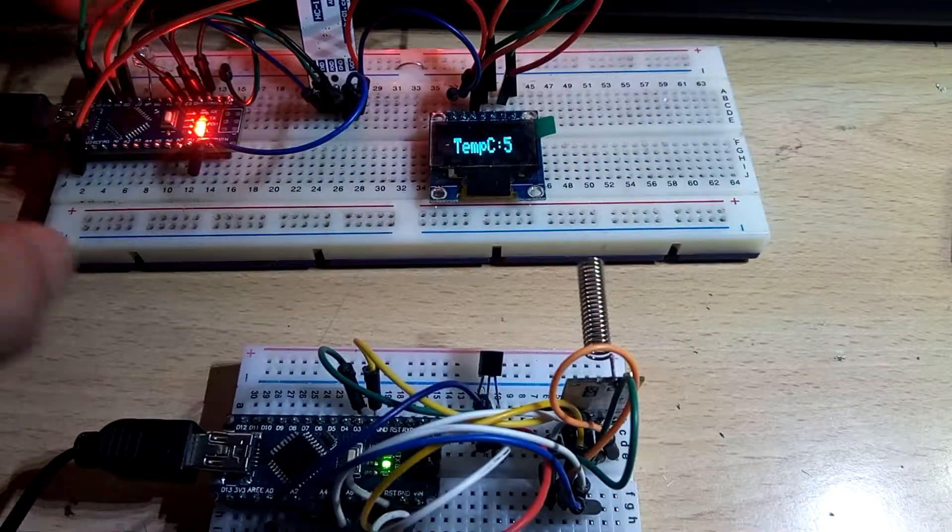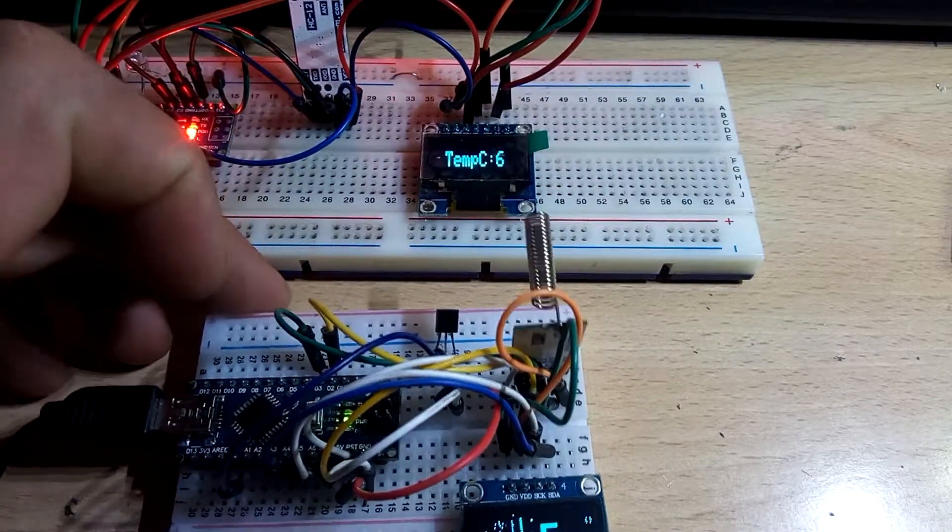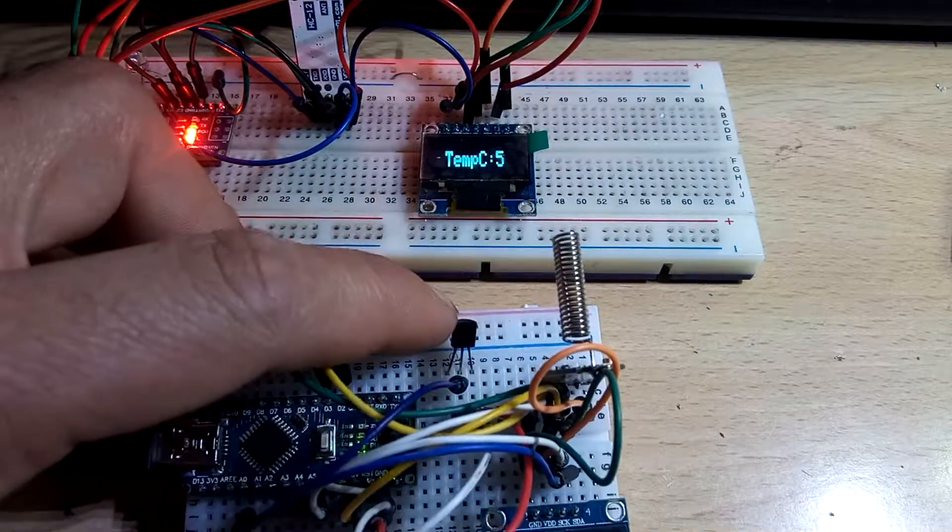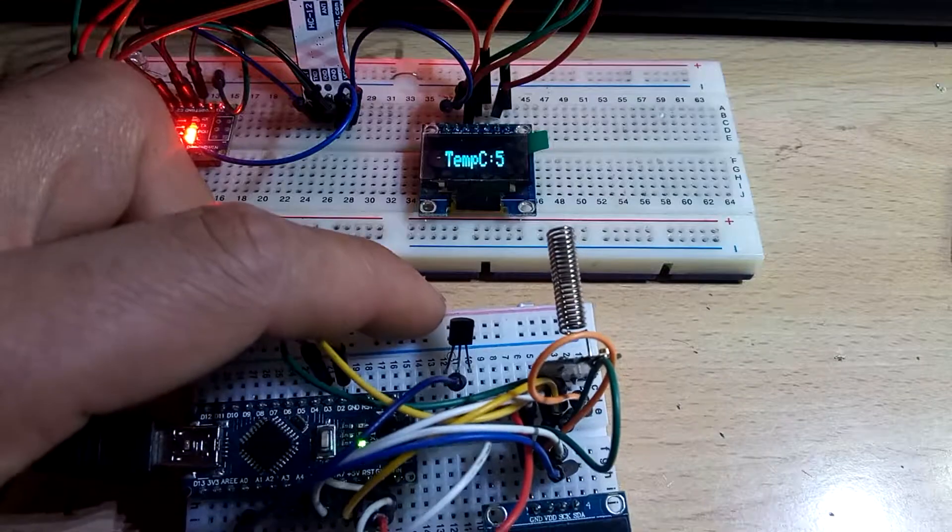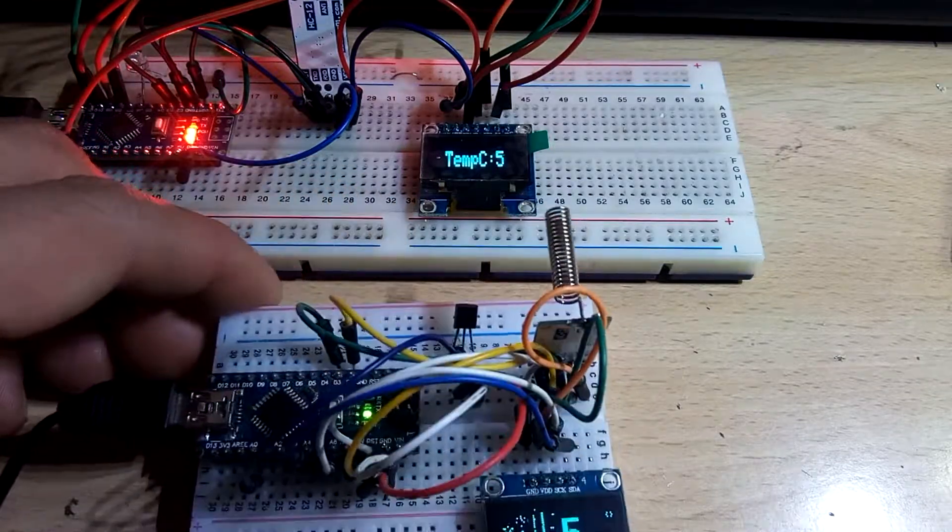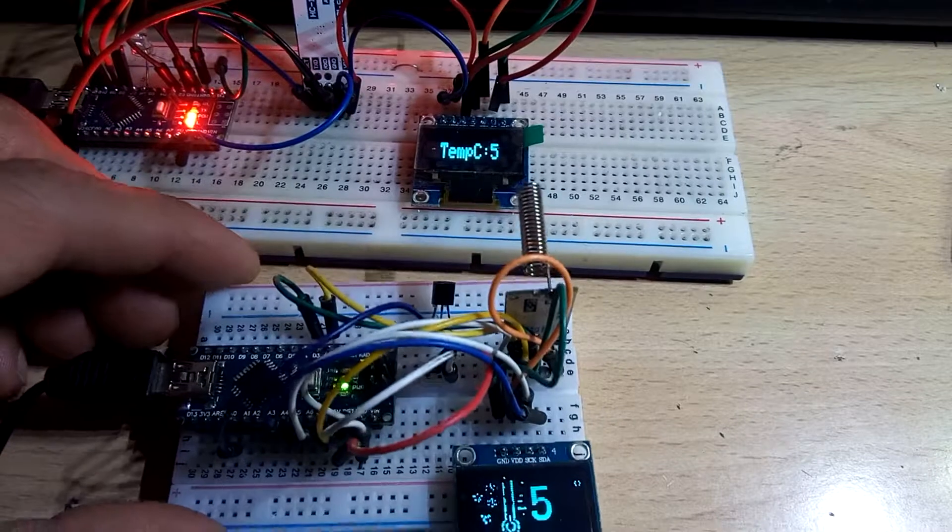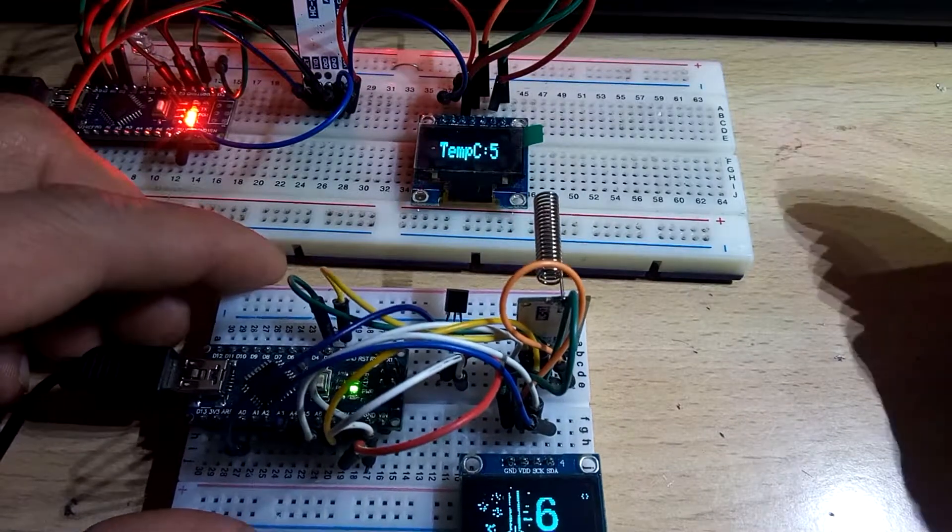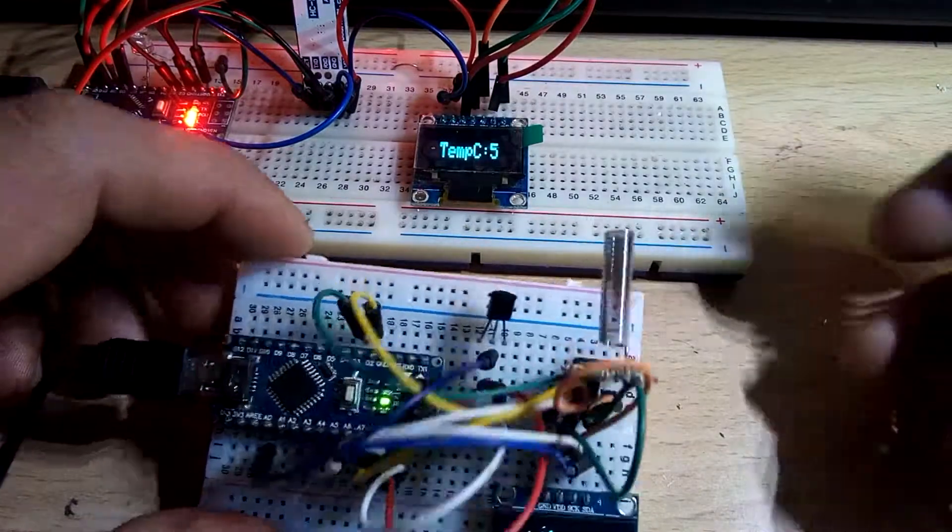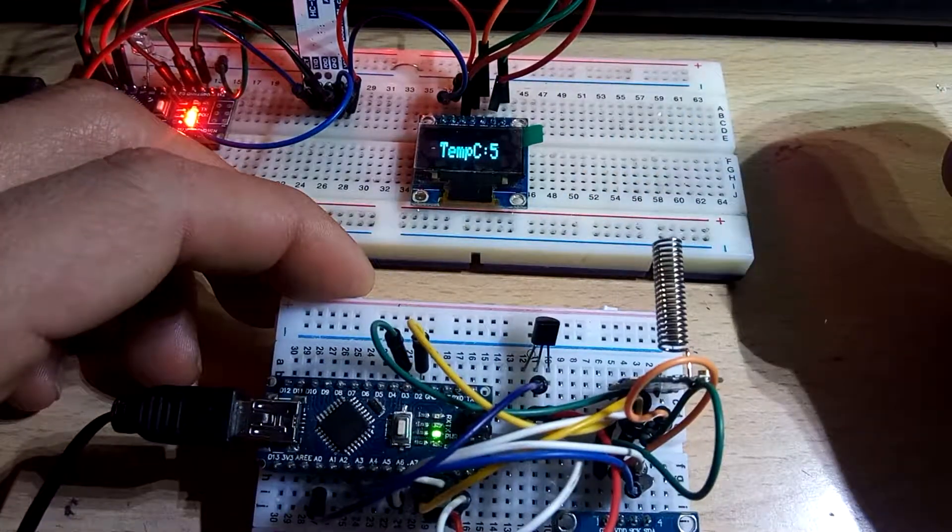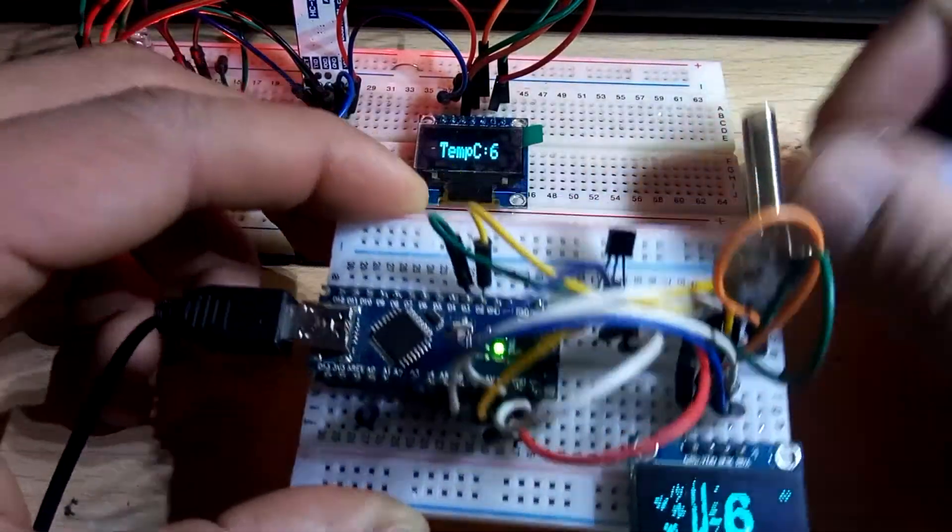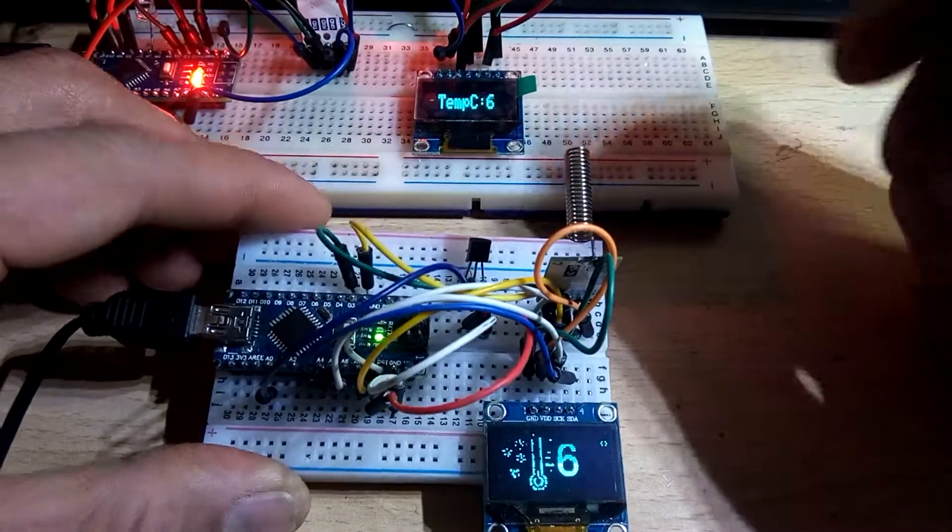This is the second part which uses the L35 sensor to measure temperature. You can follow me on this. Look, this is the second display.